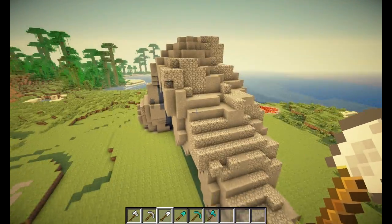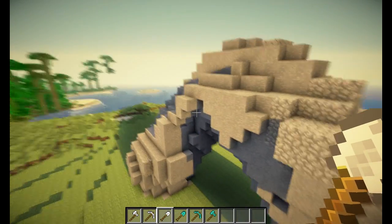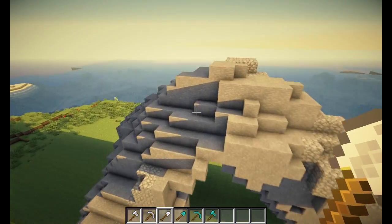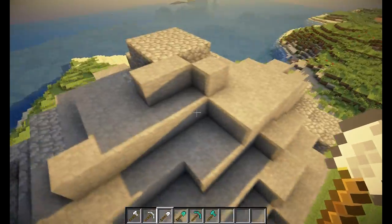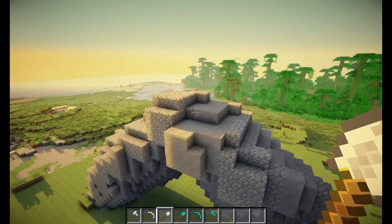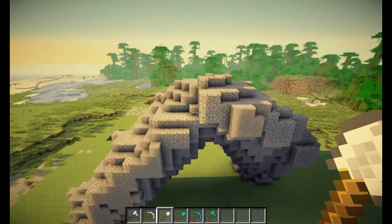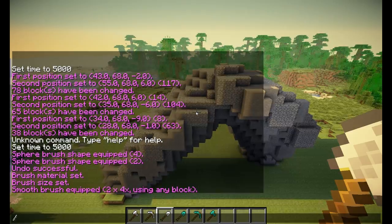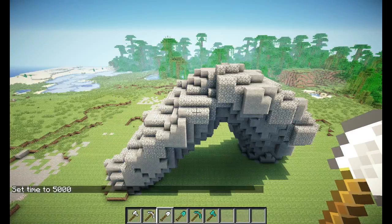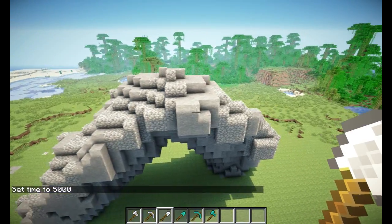We are making our arch a lot nicer with the smoothing brush. Let's set the time again so you can see everything clearly.